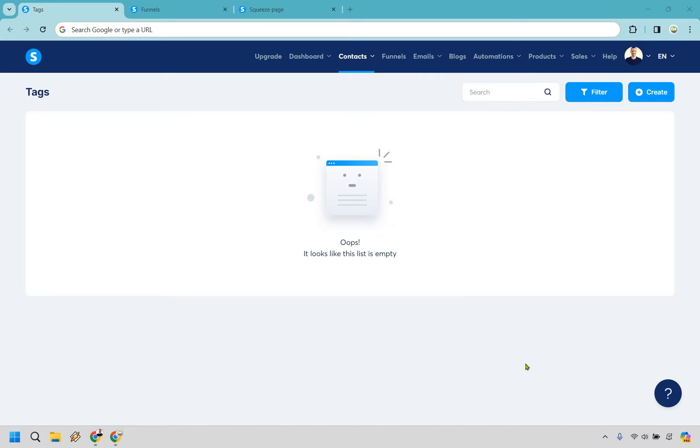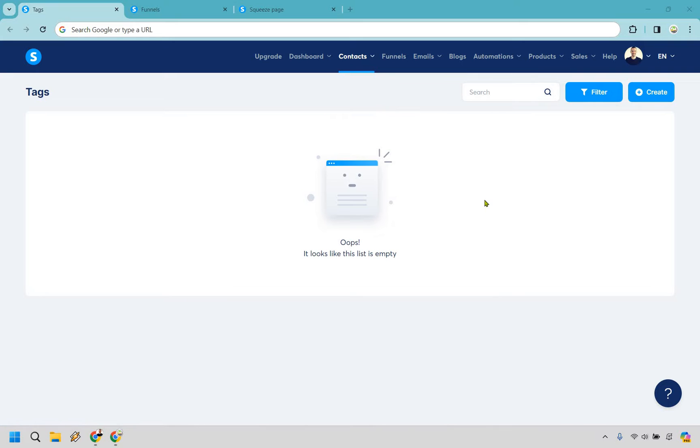There are a few steps that you need to follow first before sending a newsletter. First and foremost let's go to contacts and under that is going to be tags. The reason we want a tag is because this is going to be who we're going to be sending a newsletter to. If we don't have any tags we're going to have some problems there.